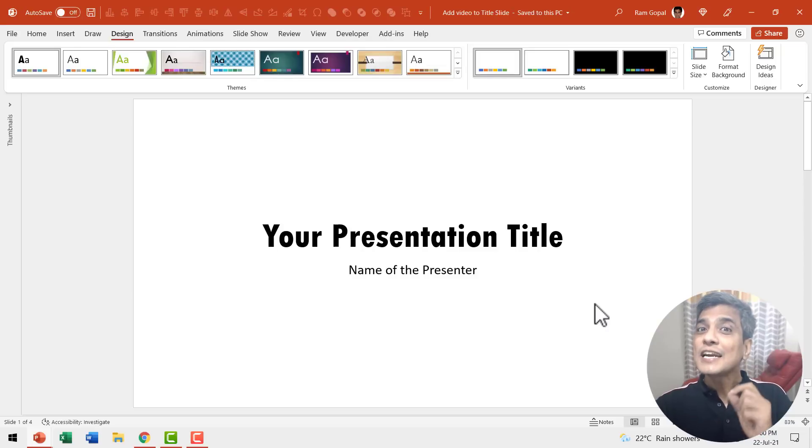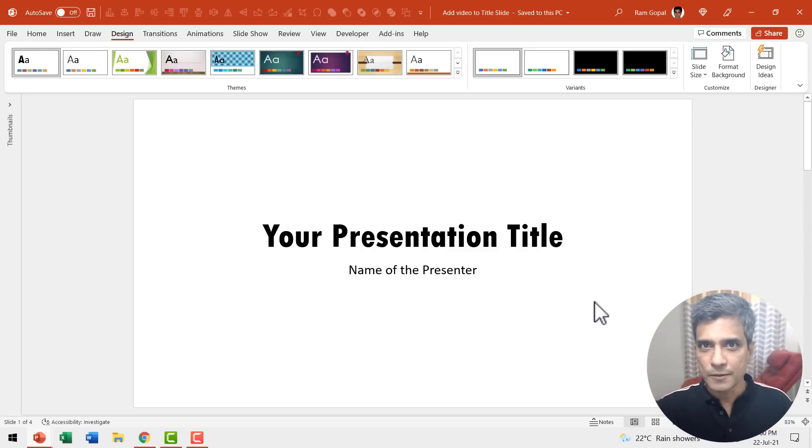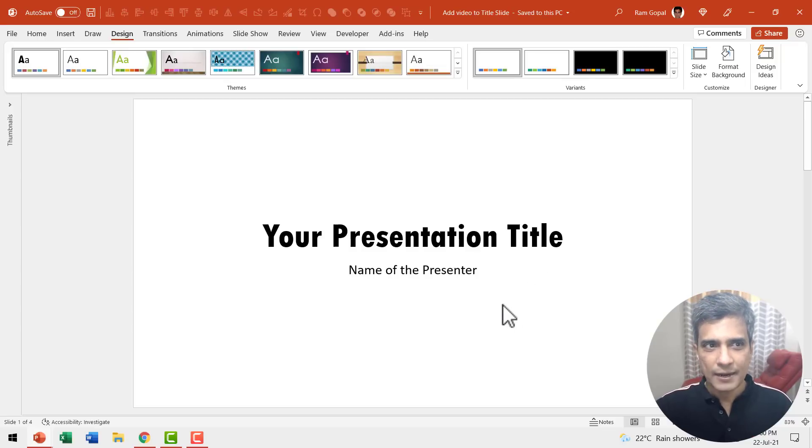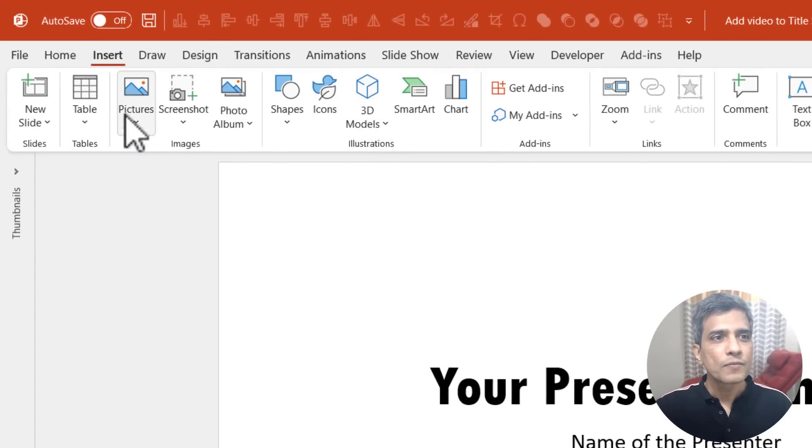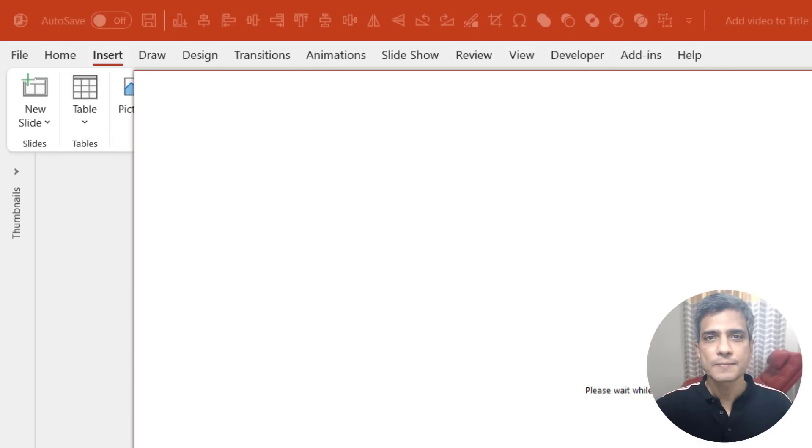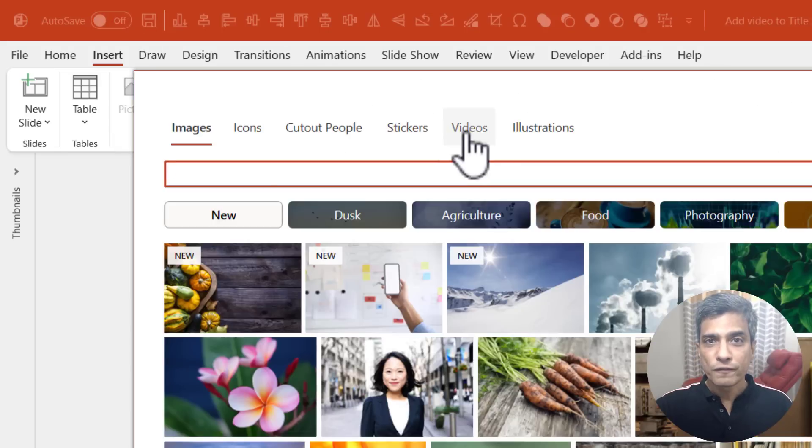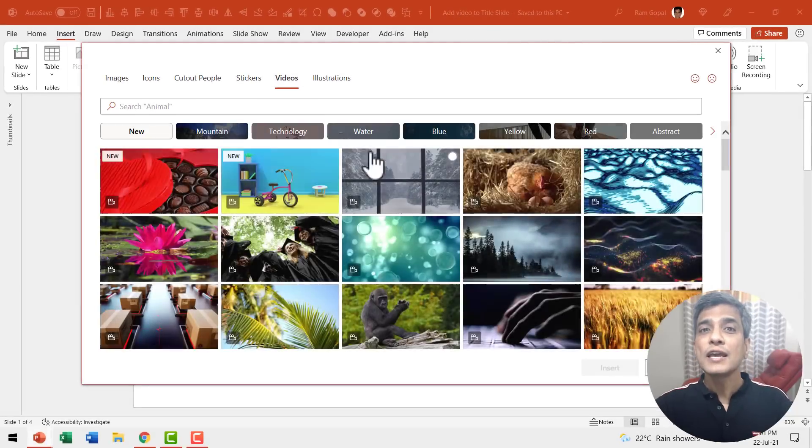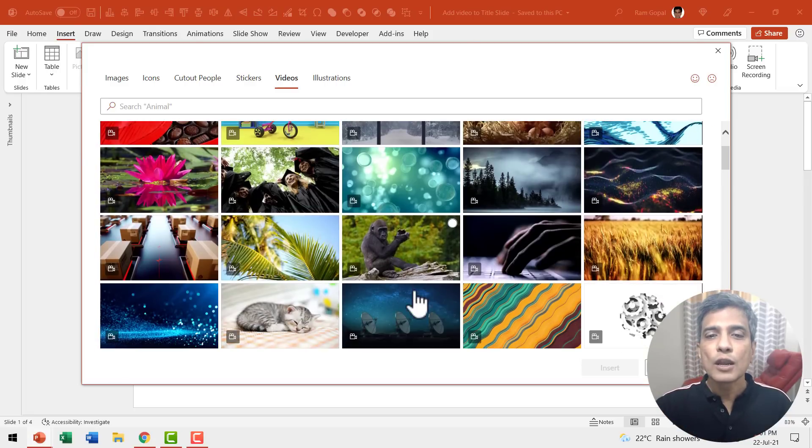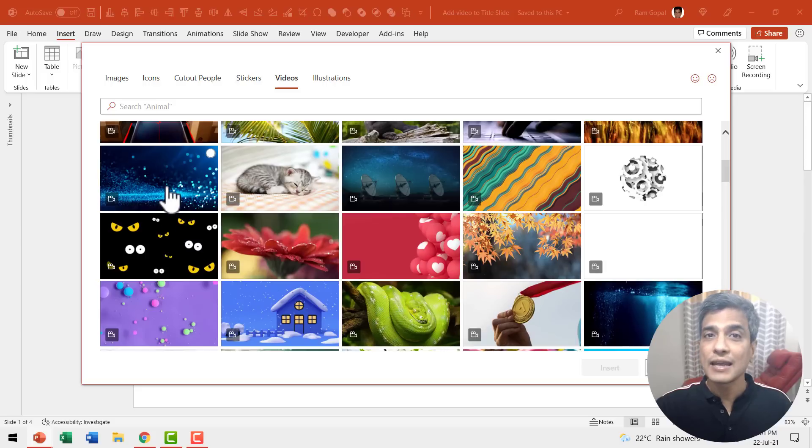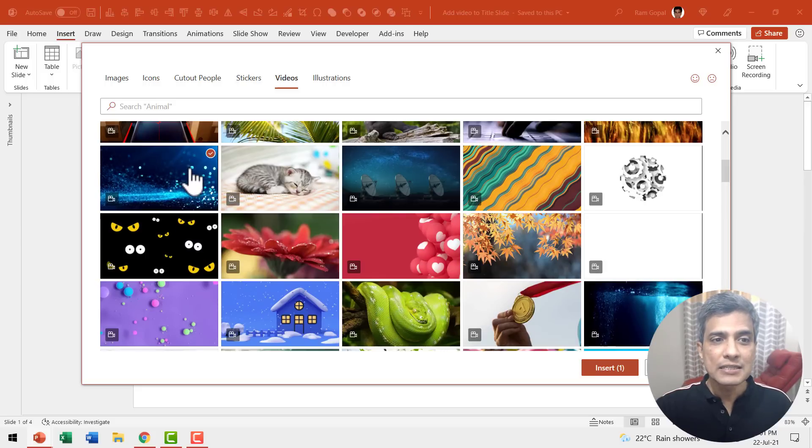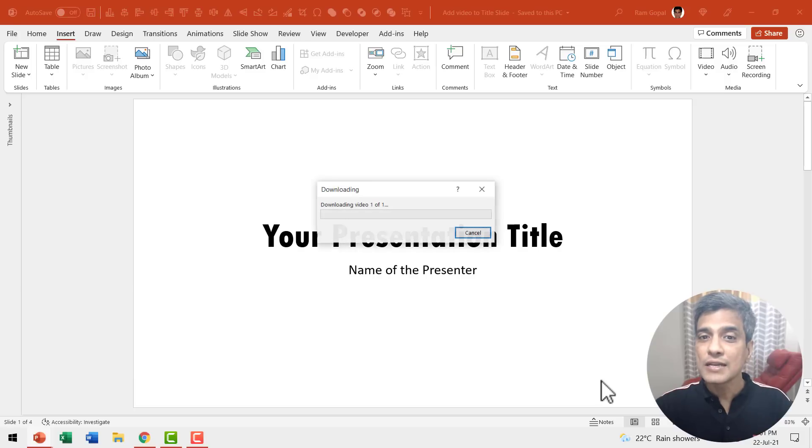First let us see the alternative when you have Microsoft 365 subscription. Here I have my title slide. I go to Insert, go to Pictures and say Stock Images. Then I go to Videos and here in videos we have multiple options. You can look for something that looks exciting. For example, in my case I've chosen this design and I said Insert.